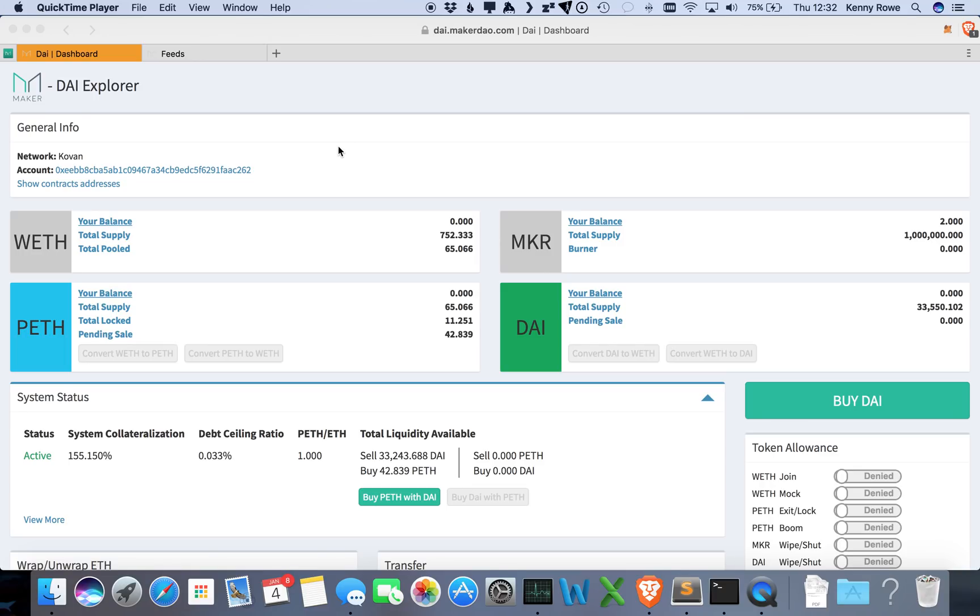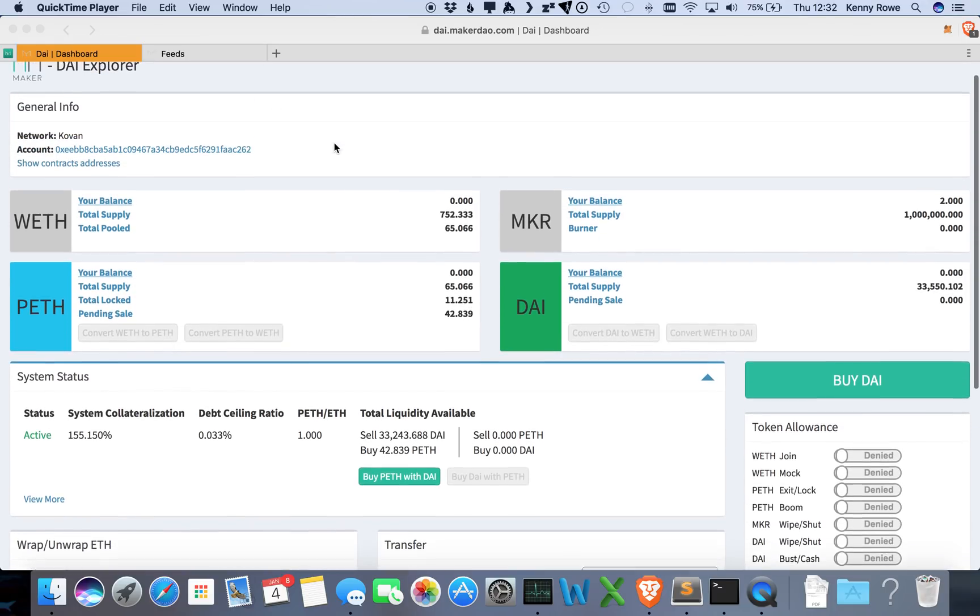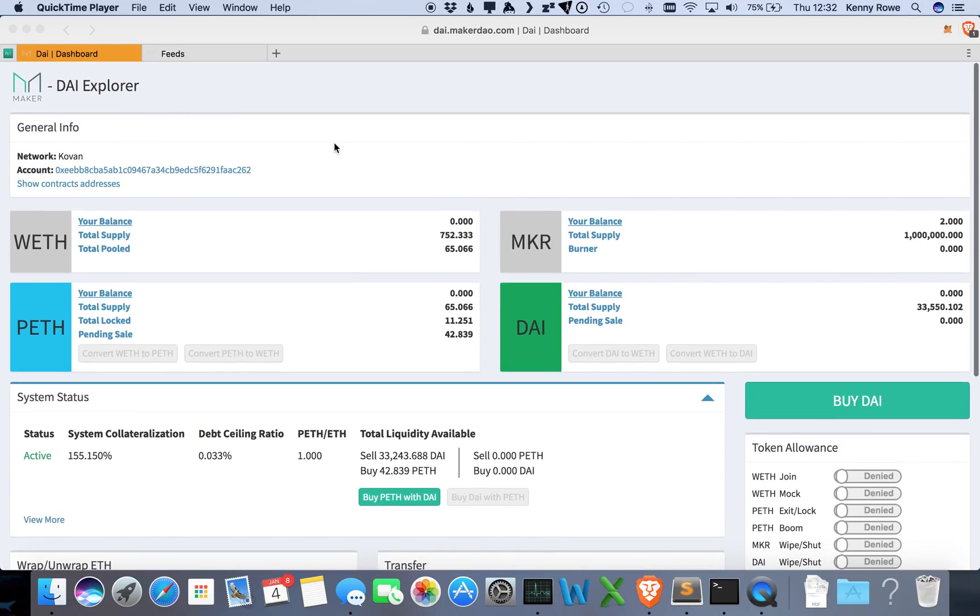In this video we're going to be going over the DAI Explorer. The DAI Explorer is an easy-to-read dashboard for the DAI credit system, and what we're looking at here is the current state of the system in the Covan test network. Today we're going to walk through a couple different operations that you can do.